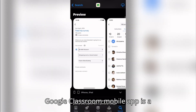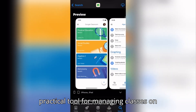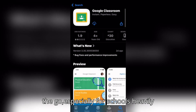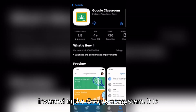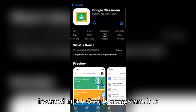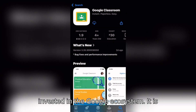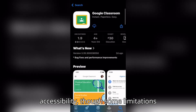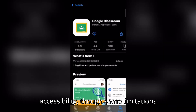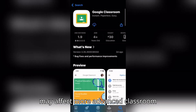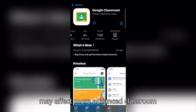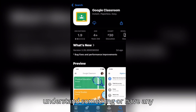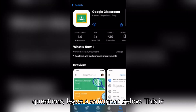In conclusion, the Google Classroom mobile app is a practical tool for managing classes on the go, especially for schools heavily invested in the Google ecosystem. It is worth considering for its convenience and accessibility, though some limitations may affect more advanced classroom management tasks.